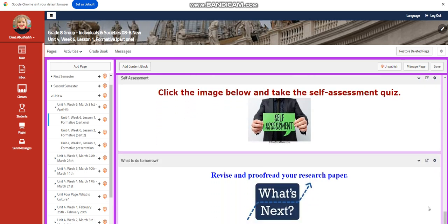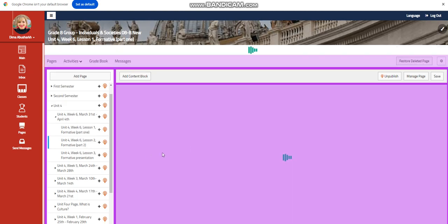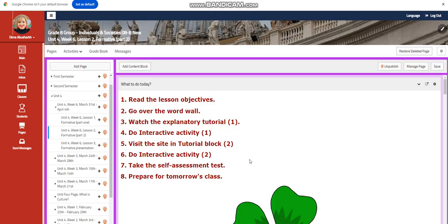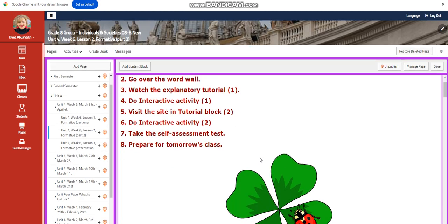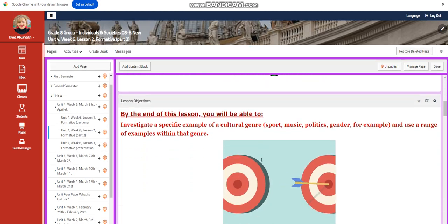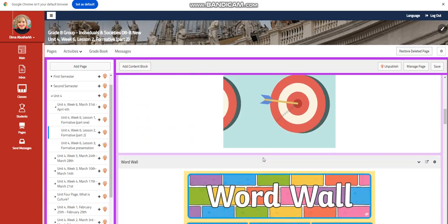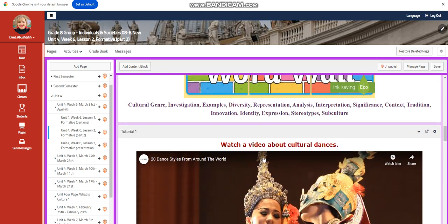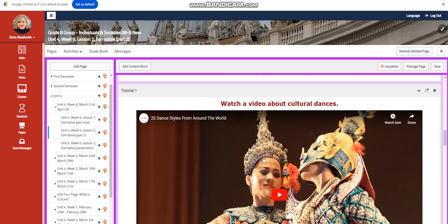You're going to have a self-assessment. And for what you do tomorrow, I would like you to revise and proofread your research paper. For part two of your formative, you're going to continue with doing your research.